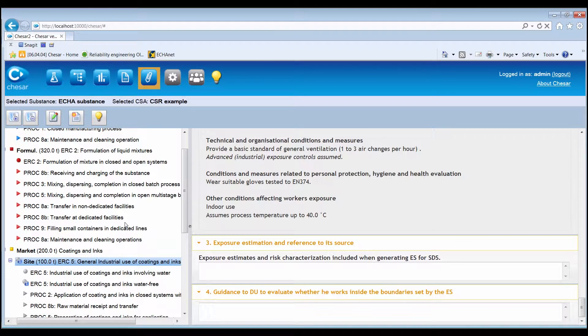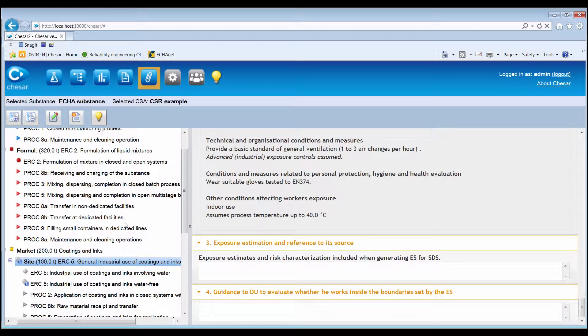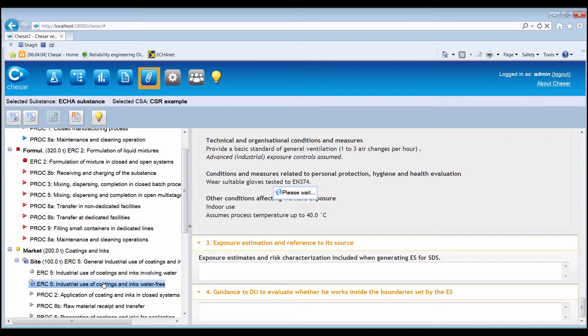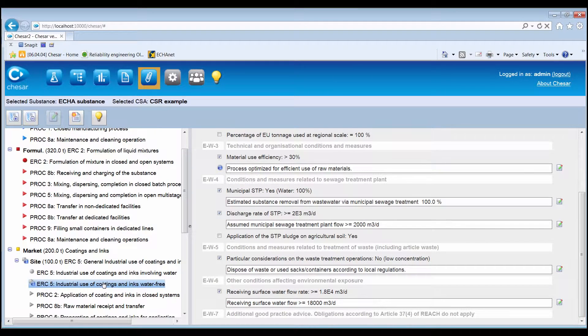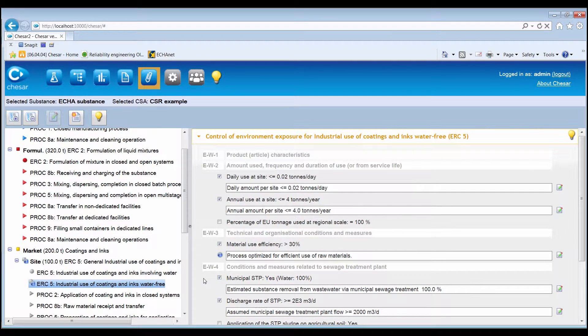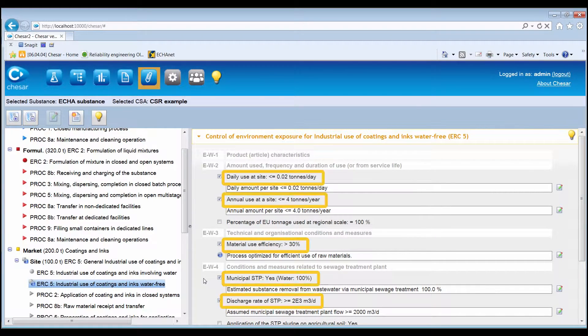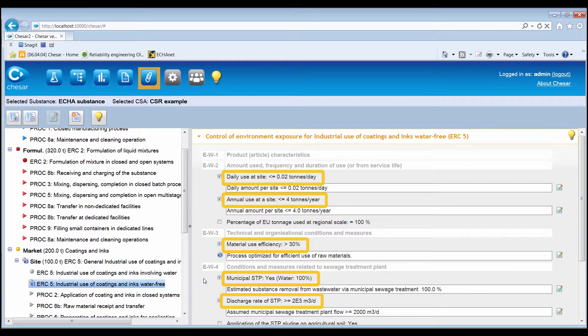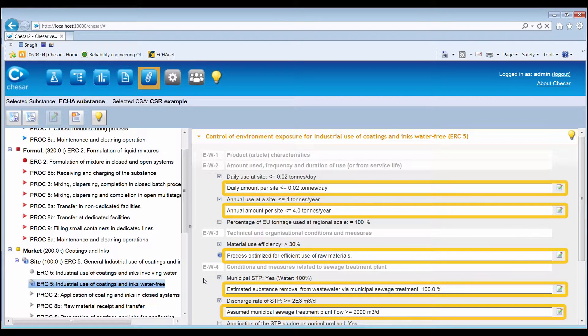KESA provides the user with a functionality to check and modify standard phrases and specific information of the exposure scenario through the editing functionalities available in Box 5. In order to do so, first click on a contributing scenario in the lifecycle tree. The conditions of use affecting exposure and the associated standard phrases will be displayed on the right-hand side of the screen.